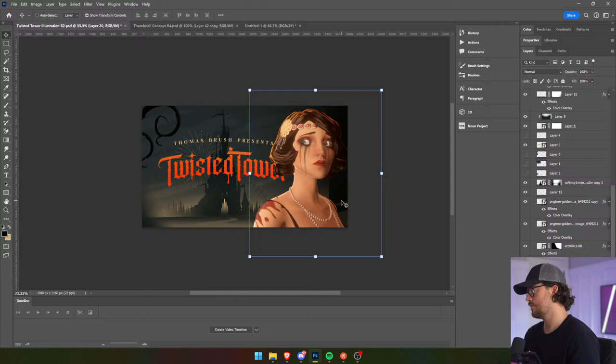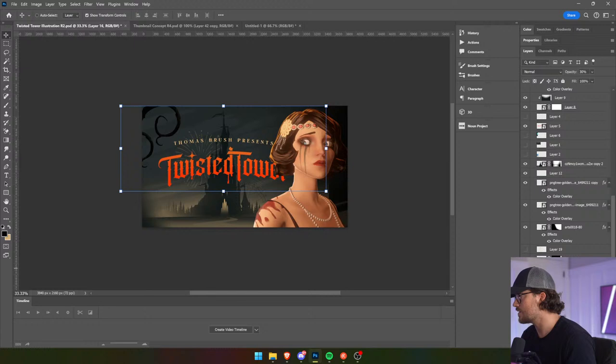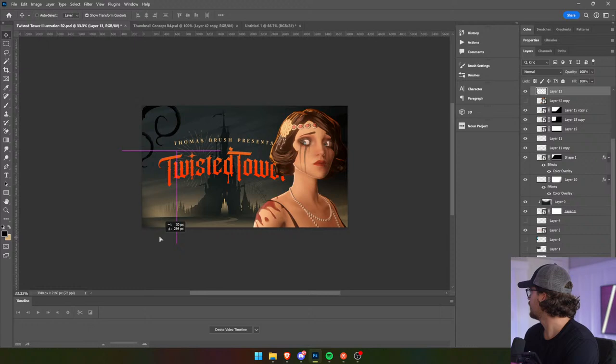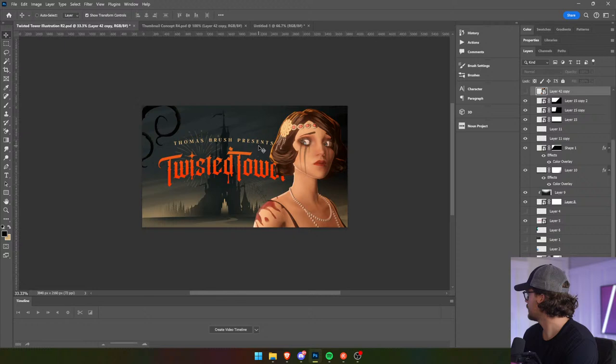All of this stuff here we need to scale and move over. There we go. Something's off — we're so close.